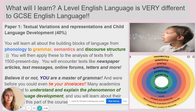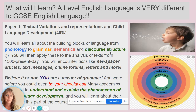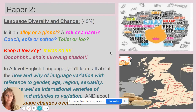The other interesting thing on Paper One is child language acquisition — this is the science or theory behind how children learn to talk without any explicit instruction. Paper Two is all about language diversity and change.